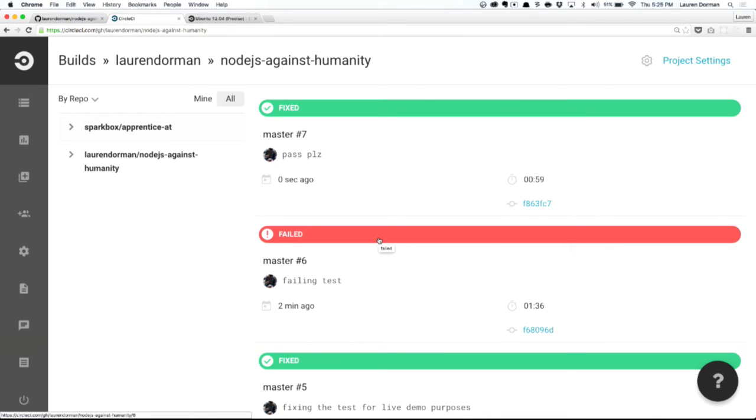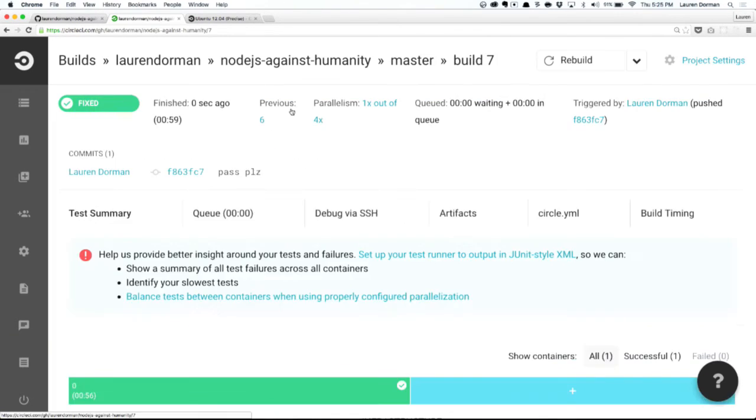There is one downside to it. It only integrates with GitHub. I know, that kind of sucks. But otherwise, it's a really useful tool. And I recommend you guys checking out CircleCI.